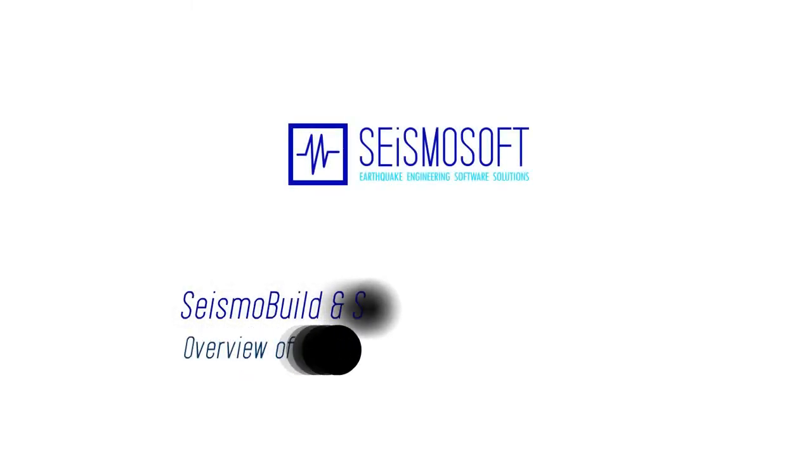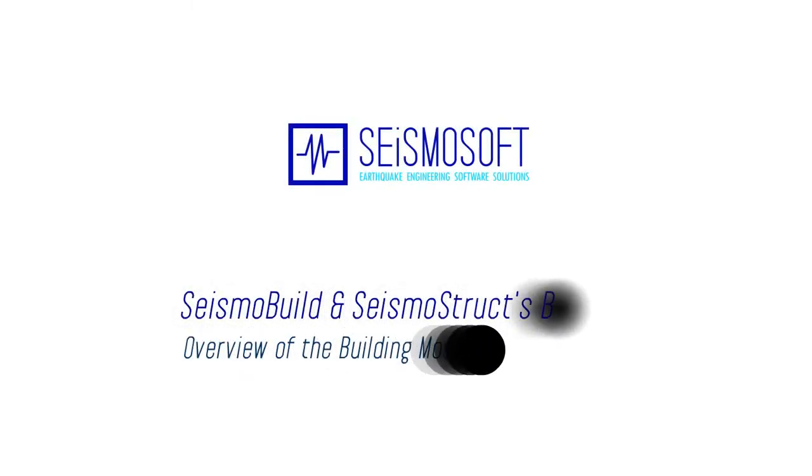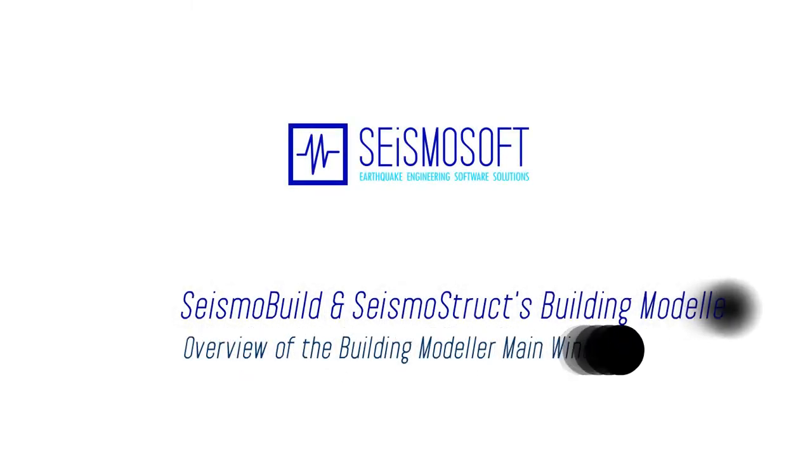This is a quick tutorial of the building modeler main window in SeismoBuild and Seismostrux building modeler.